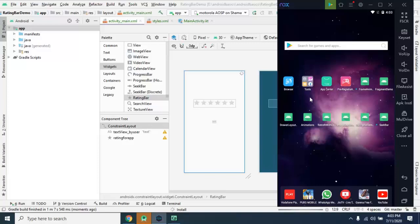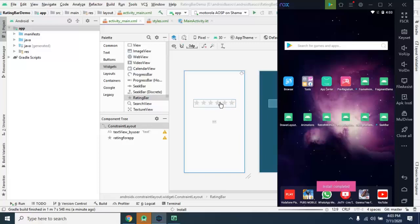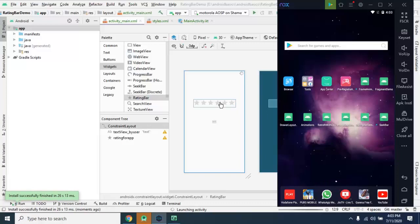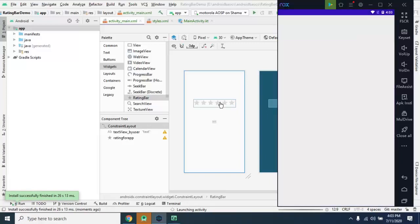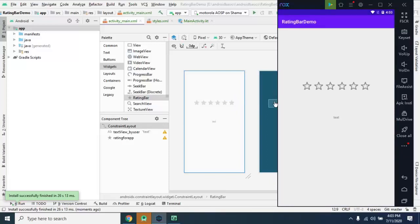Now our application is going to launch and after that we will check how it will work. Apart from that, you can play around with more properties to customize your own styling, apply your own styling on it, apply your own drawable at the place of star.